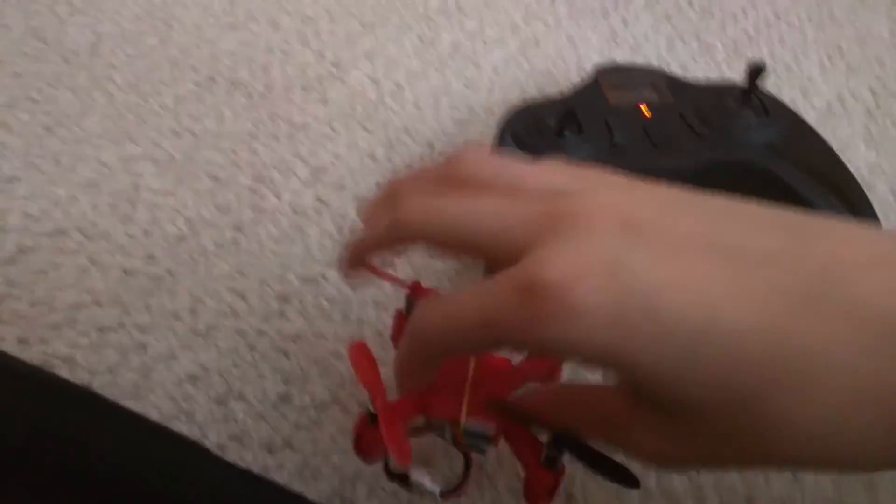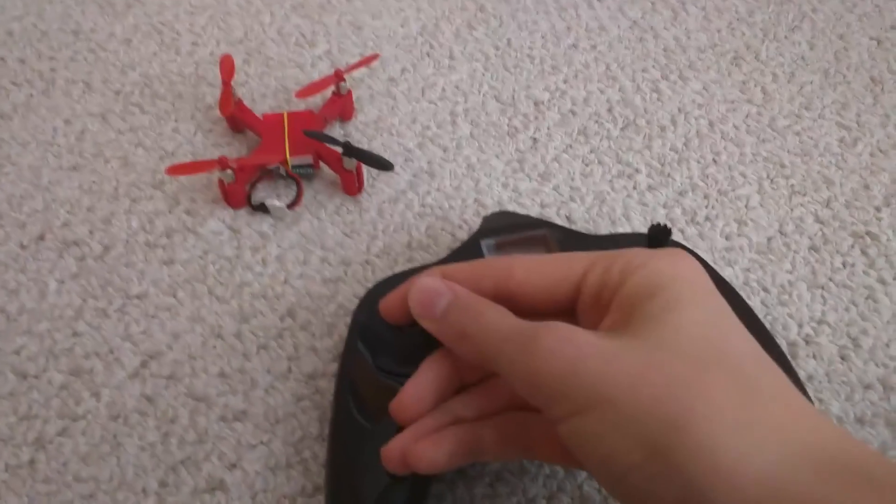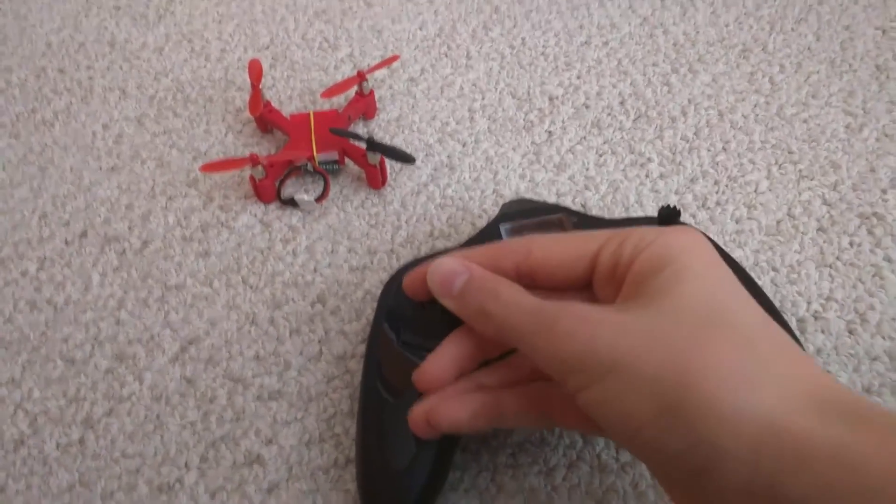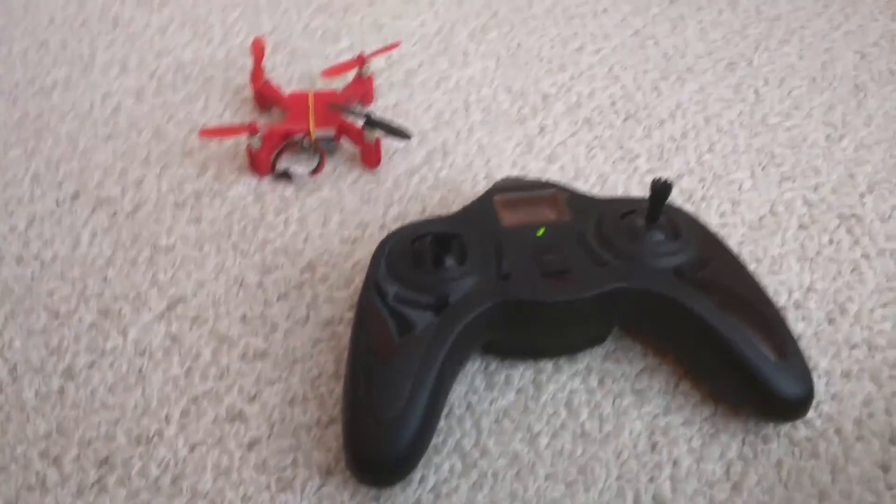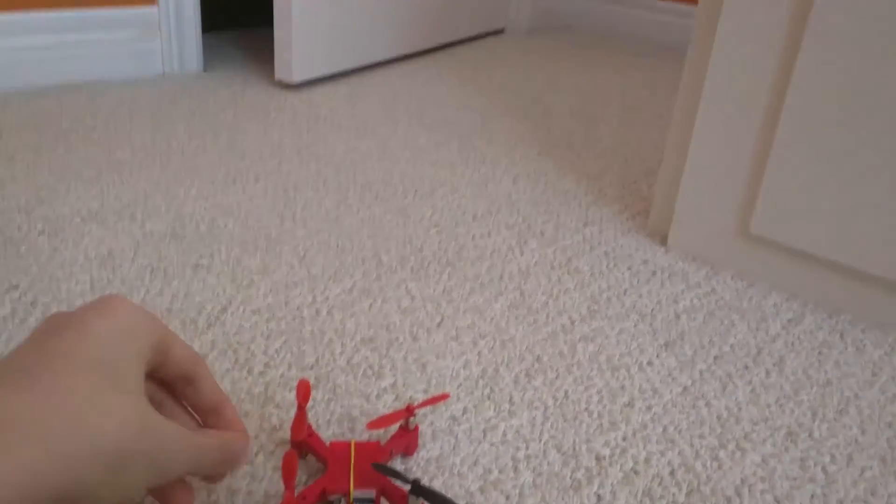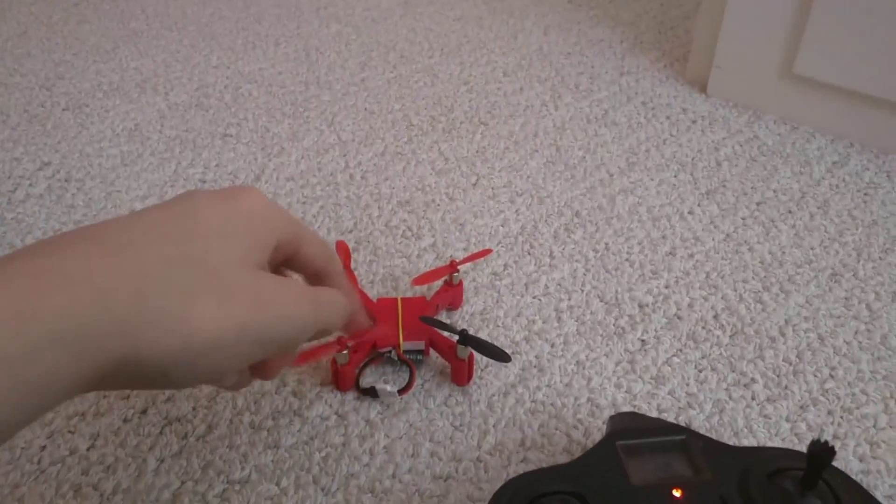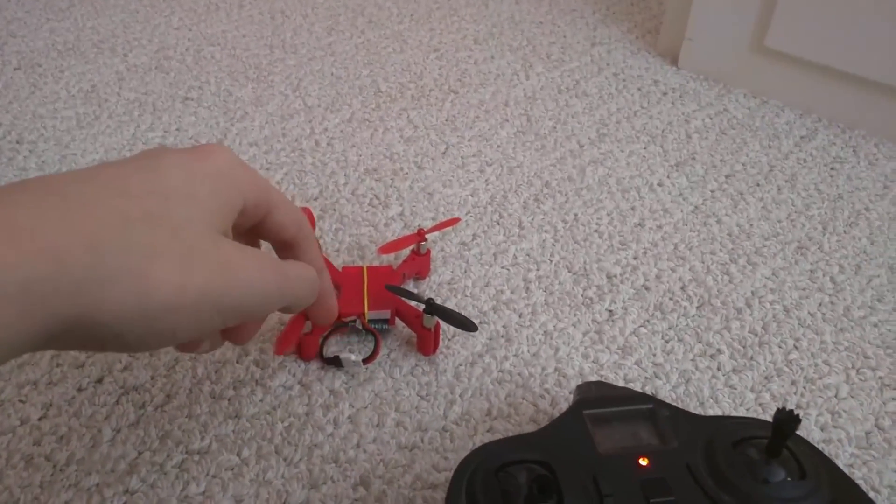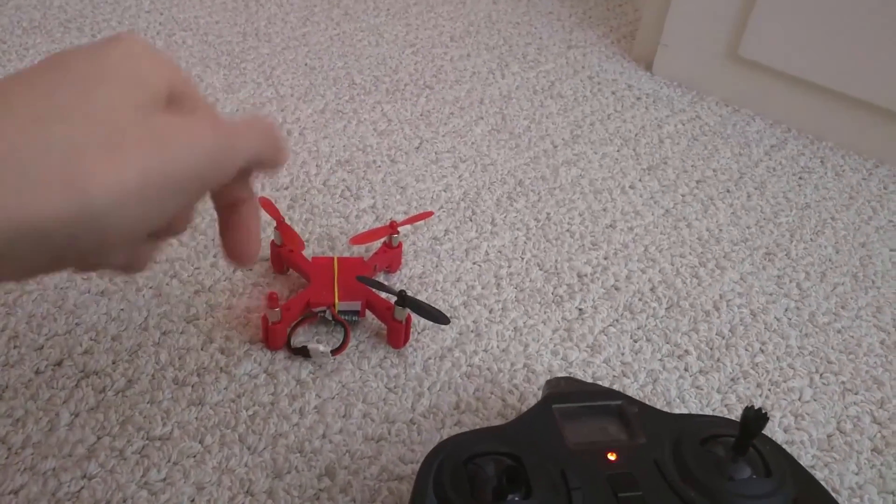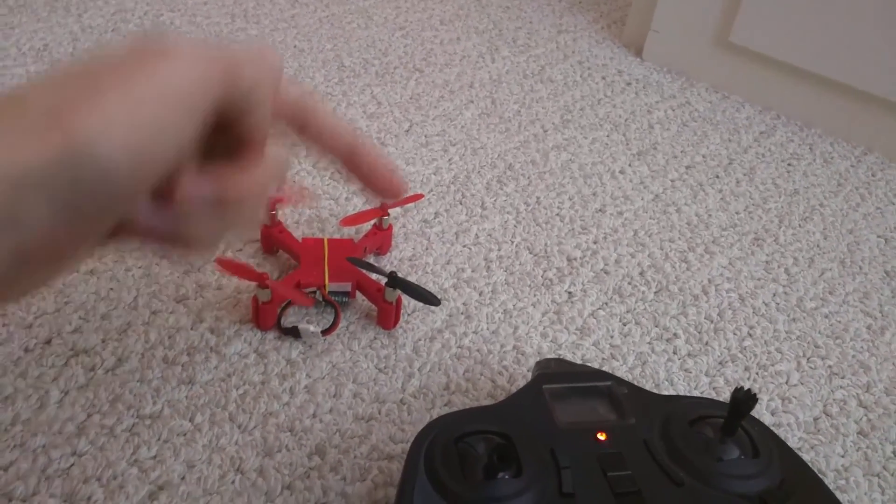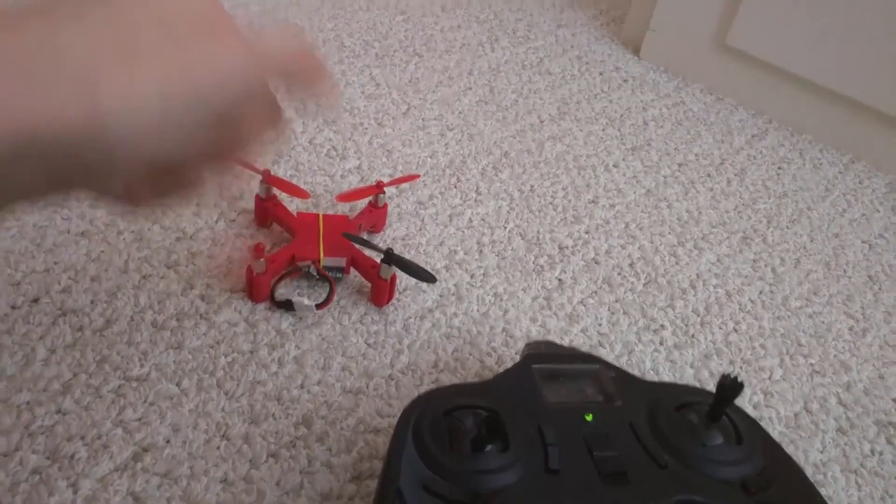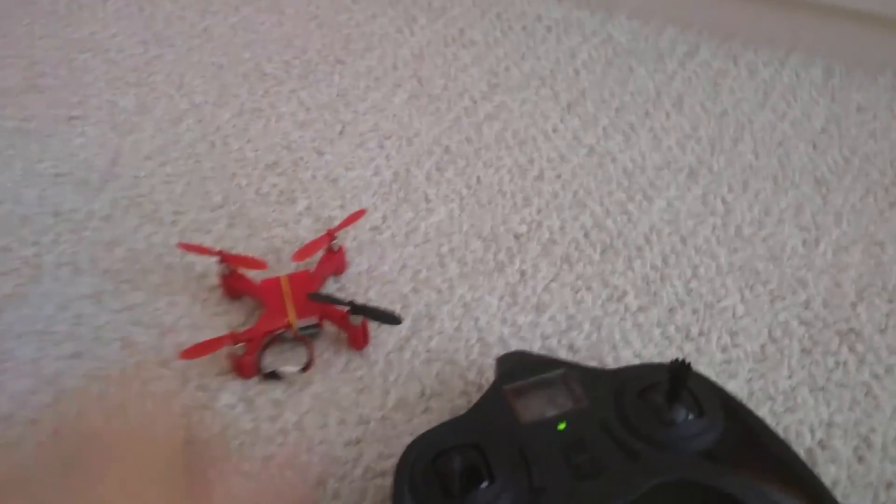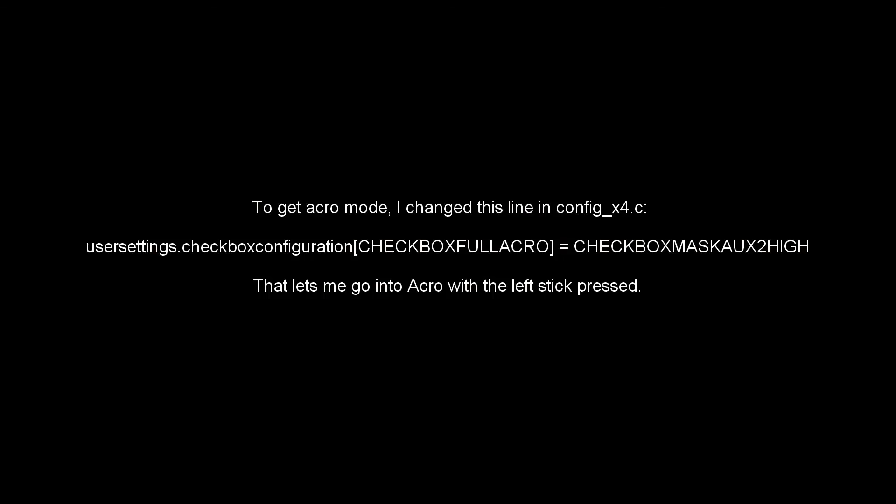But I found that pushing down the right stick, sorry, left stick, it doesn't do anything. Whereas in the old firmware, it would disable flips. But with Bradby, you lose flips. But that's okay, because I guess you get acro mode. So I'm gonna see about getting acro mode on here. Okay, so I'll get up here.